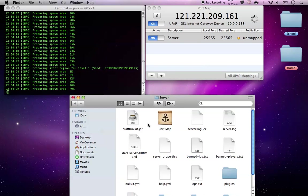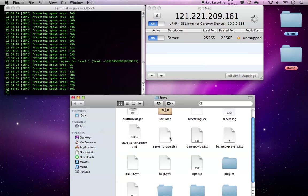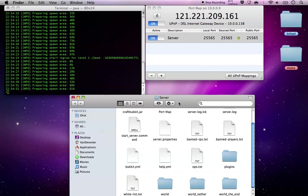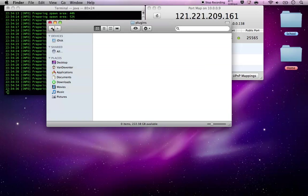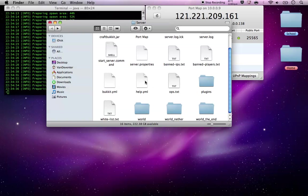Once that's done, you've pretty much got your server. You've got your plugins here, which in later tutorials I'll be showing you how to add.